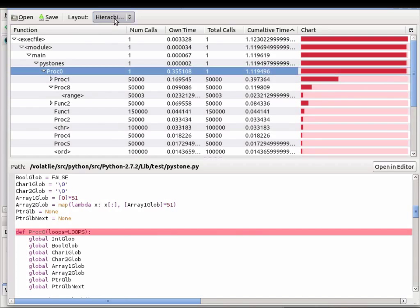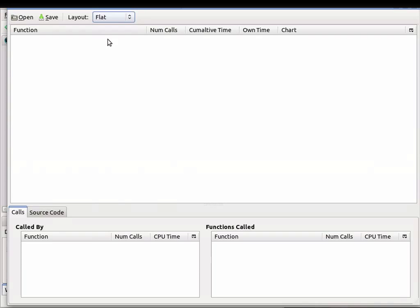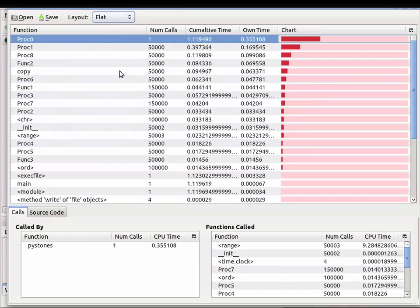We also have a different layout called the flat layout. This shows you a per-function summary - not who calls who, but just a flat summary.